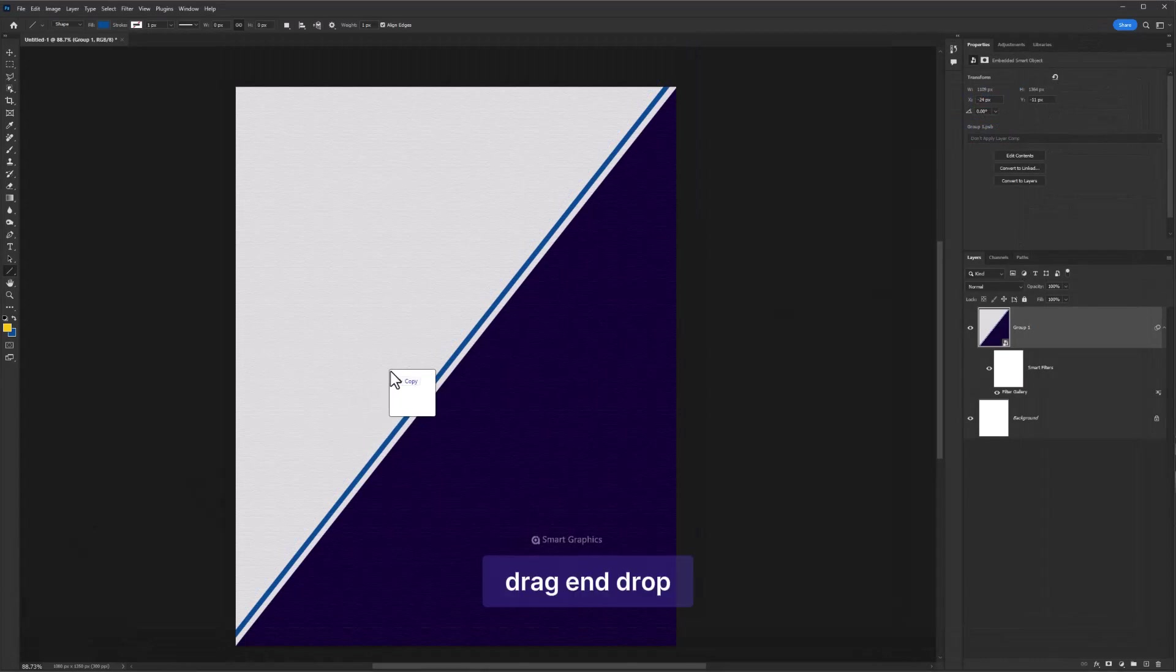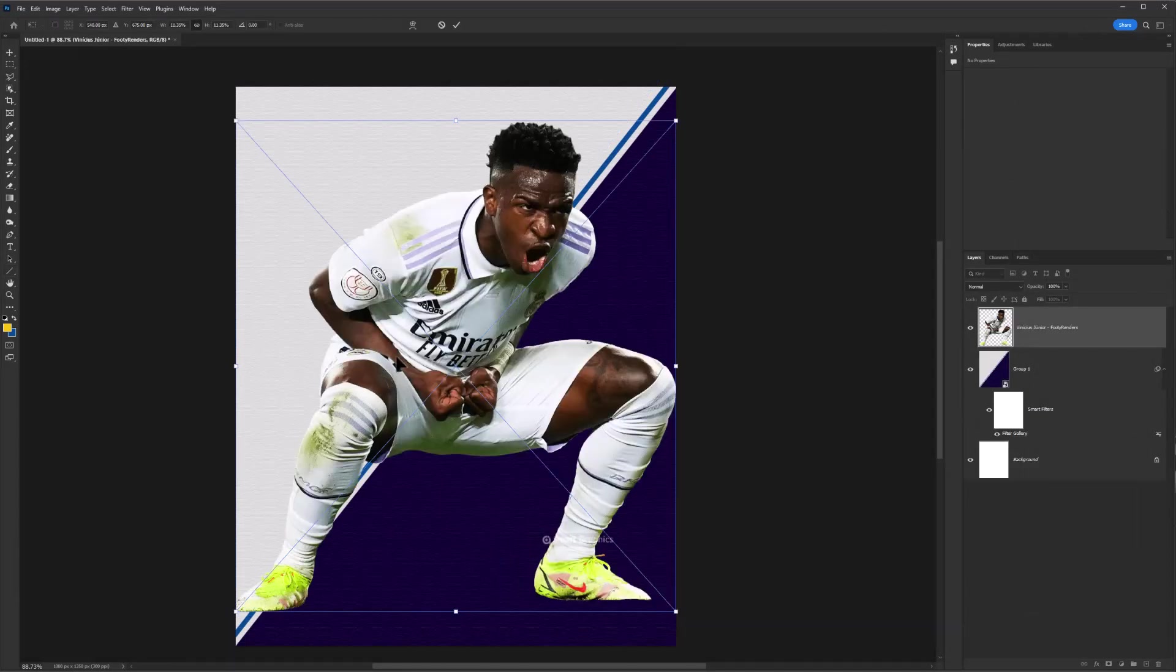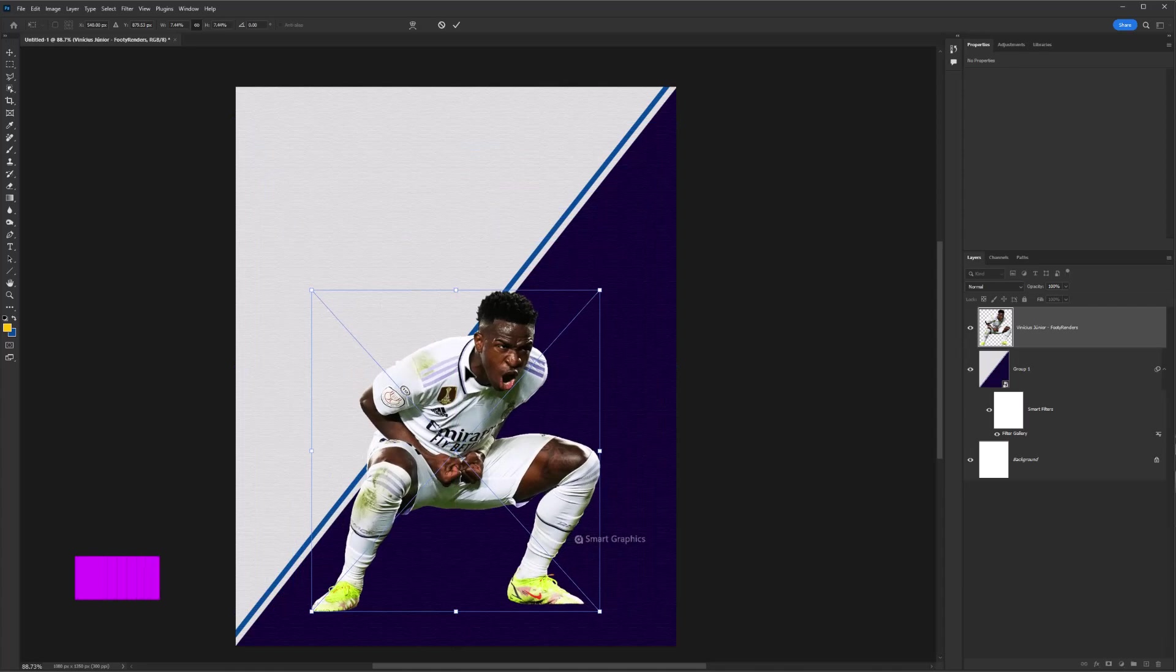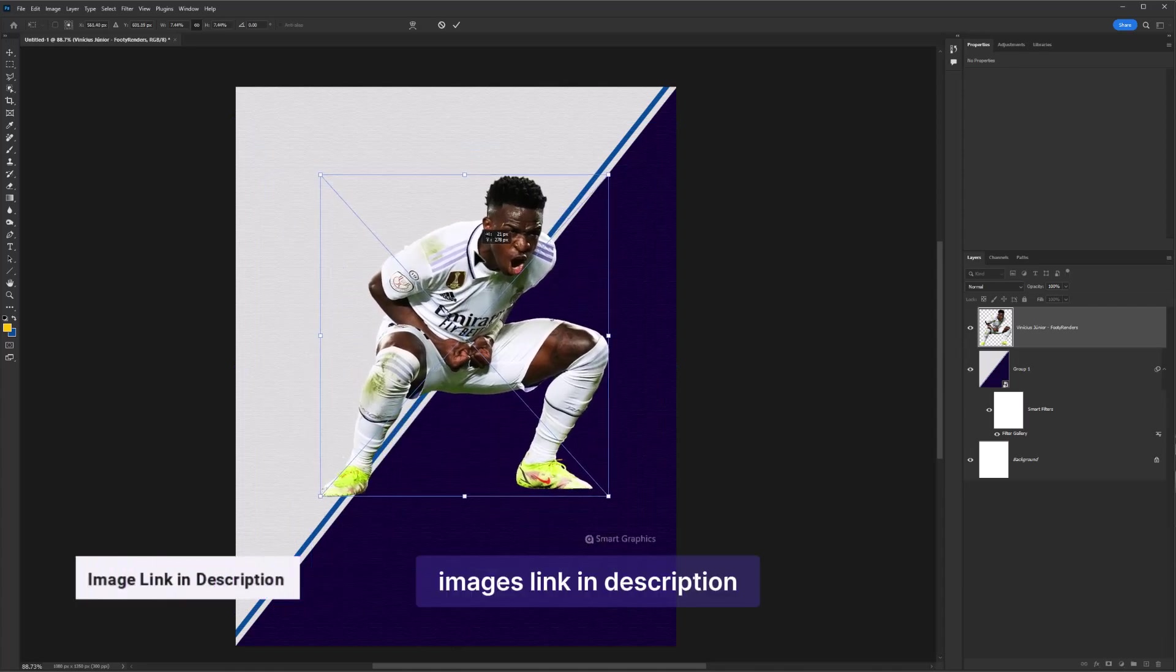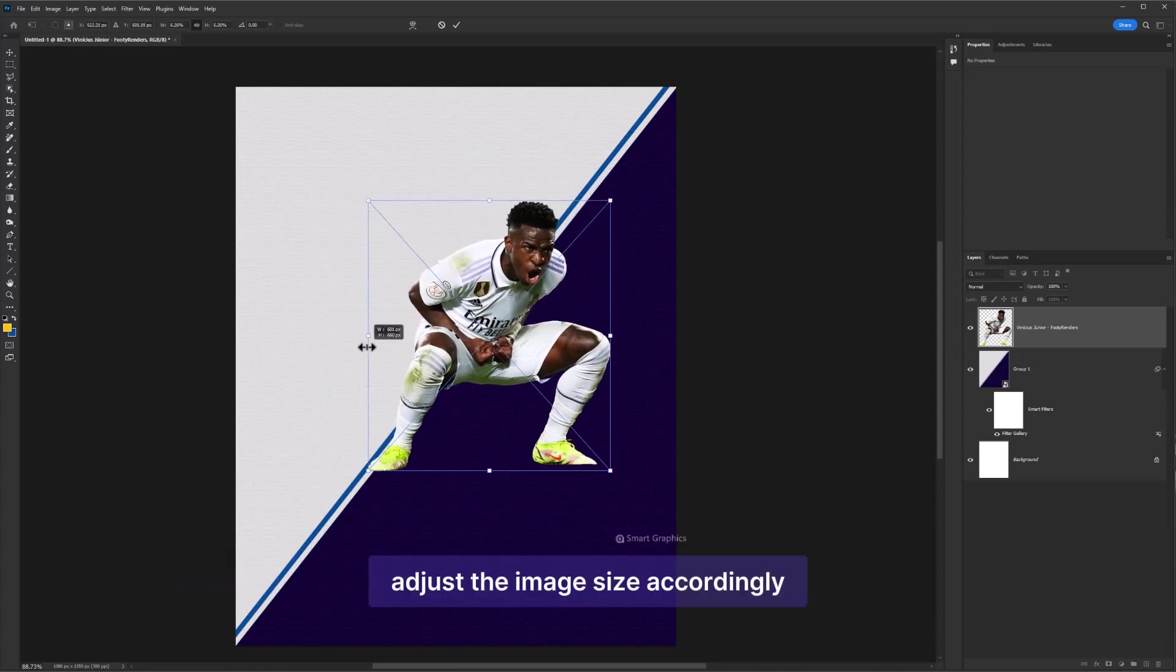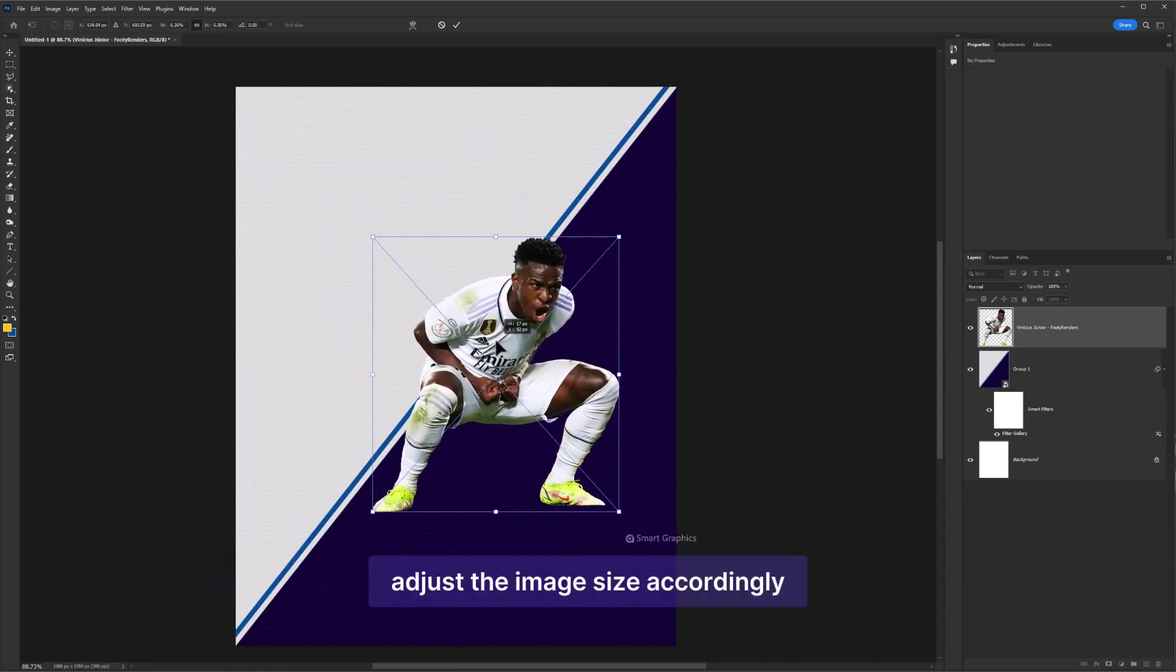Drag and drop first image. Images link in description. Adjust the image size accordingly.